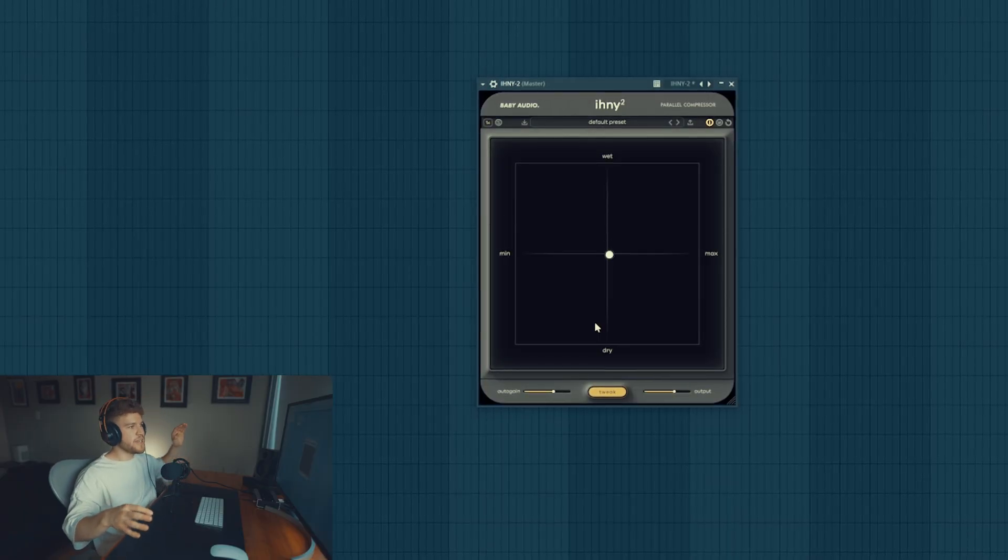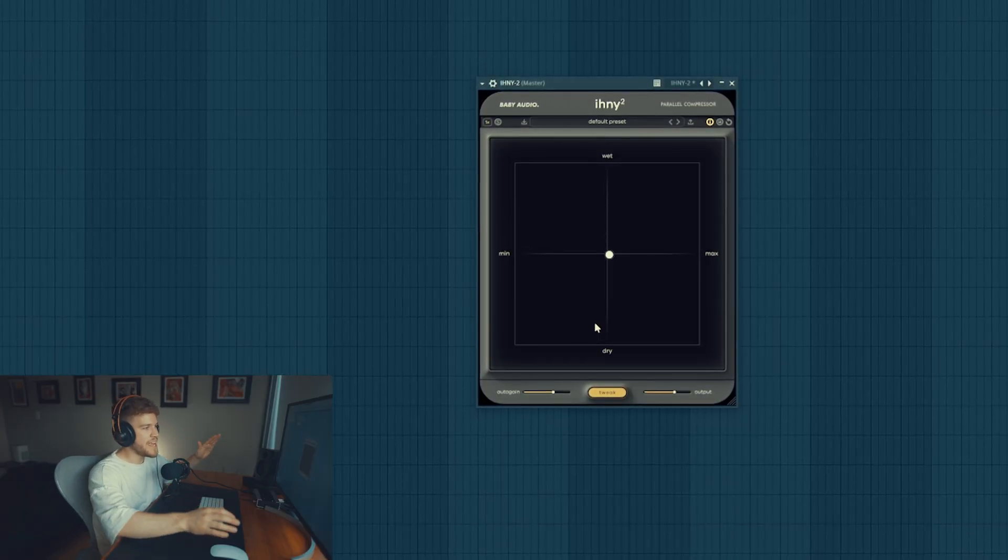Yo what's up, welcome back to a brand new video. I'm JScar and today we're gonna be checking out a new parallel compressor plugin by Baby Audio. This isn't a sponsored video so I'm gonna give you guys my actual opinion on it. So let's get right into it. This plugin is called ihny2.